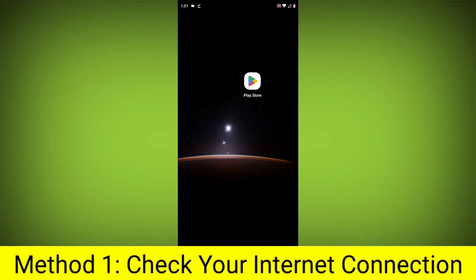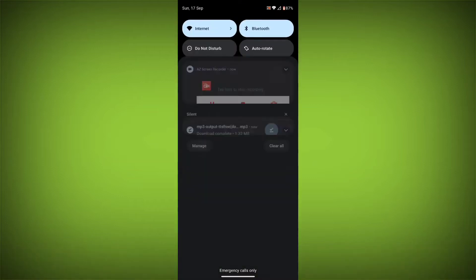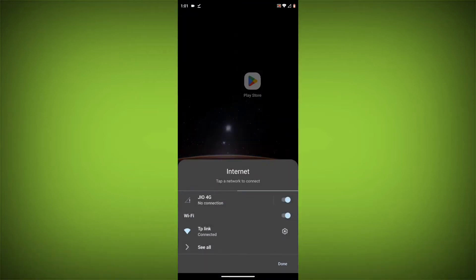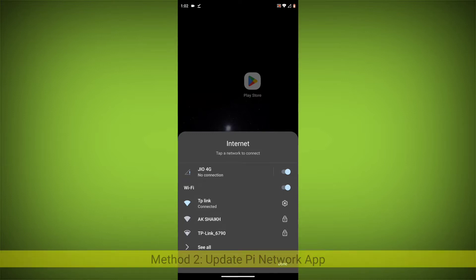Method 1: Check your internet connection. Make sure that you have a strong and stable internet connection. You can do this by trying to access other websites or apps on your device. If you are not able to connect to the internet, try restarting your router or modem.